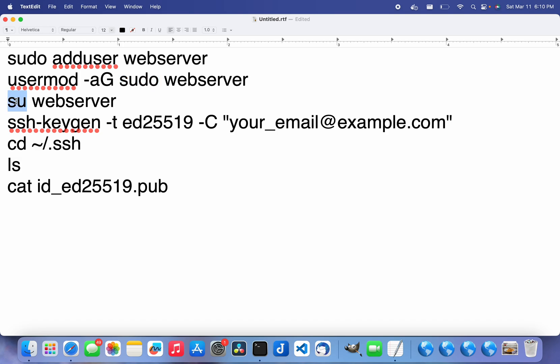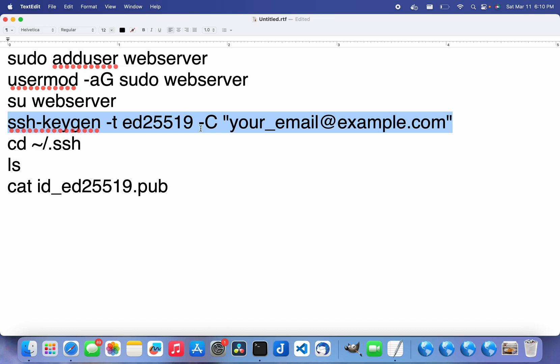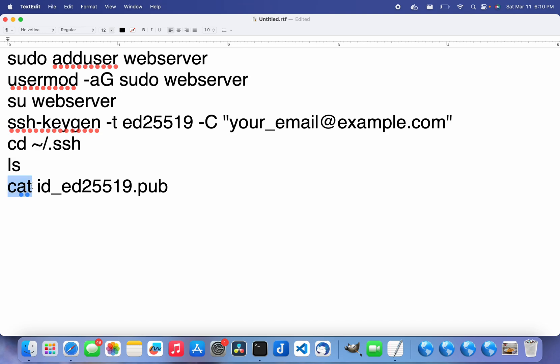I logged in to that new user and generated a new SSH key so I could use my GitHub account. Then I went into the SSH key directory and did an ls to see all the files in there, and then did a cat to output the public key of that SSH key.